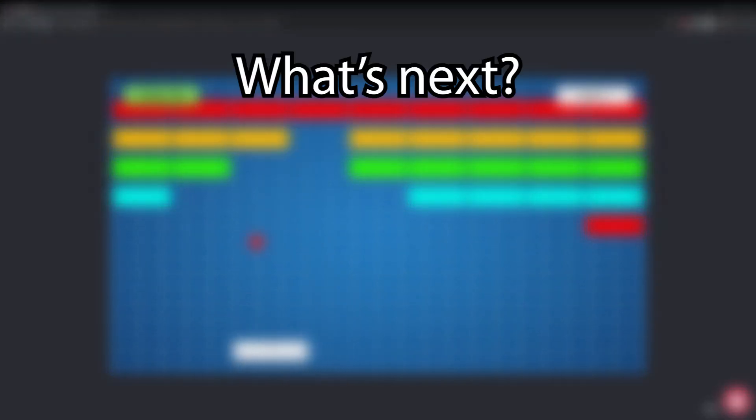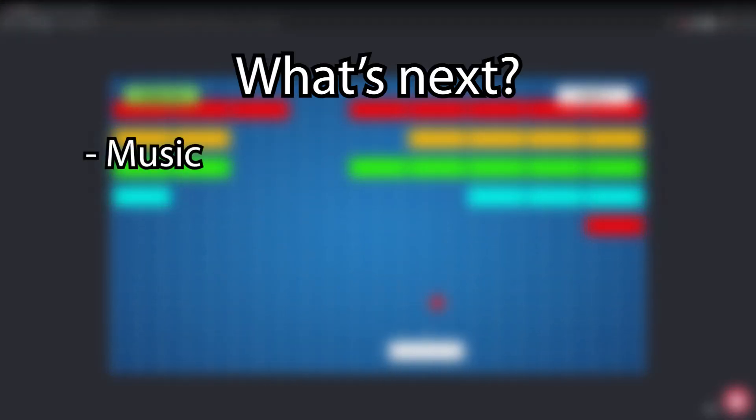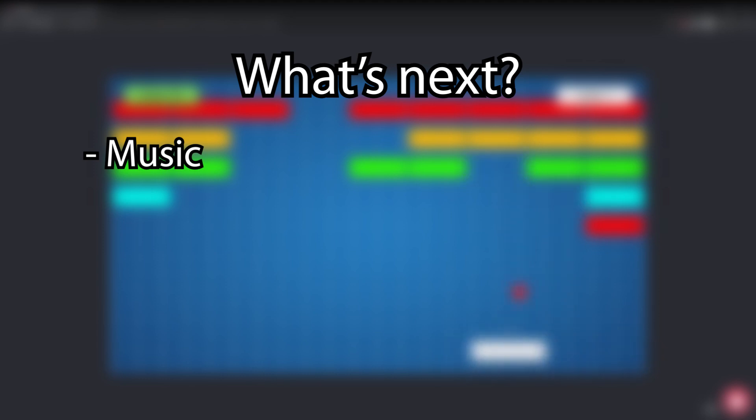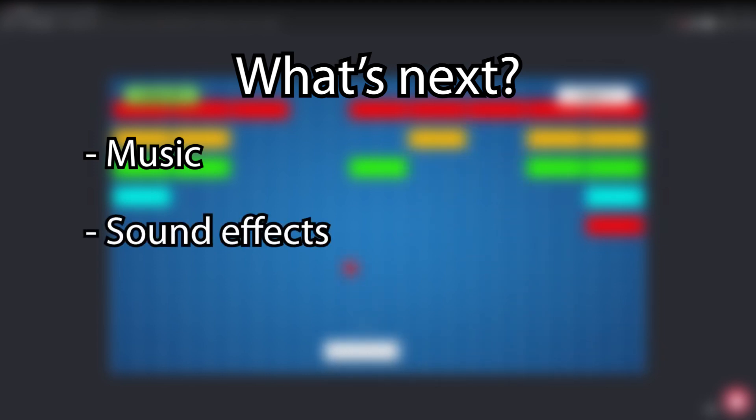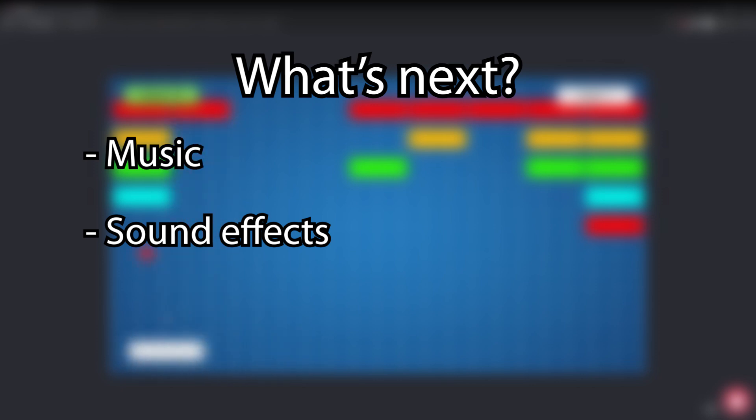There's a ton more things you can do with this game. Adding sound will make the game more interesting. You could add some music to start with, but you can also add sound effects for a lot of different events. When the ball bounces on the paddle or the box, when the ball bounces on the sides of the screen, when the player loses a life, when the player wins the game, and when the player loses the game.